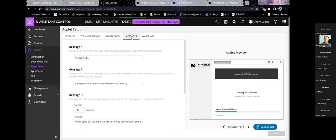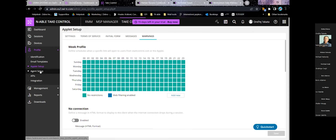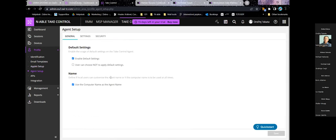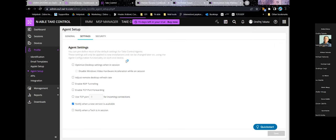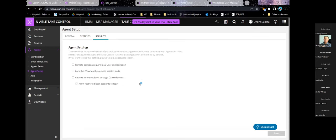You can set up a custom waiting message for when customers wait for a technician, and configure warnings at certain wait times. The agent — as opposed to the applet — is installed on the customer's device and lets you connect anytime. Customers can also use the agent shown in the bottom right to request a remote session. There are additional network options: you can use a proxy, custom ports, RDP tunneling, and adjust settings to limit data for slow internet connections.